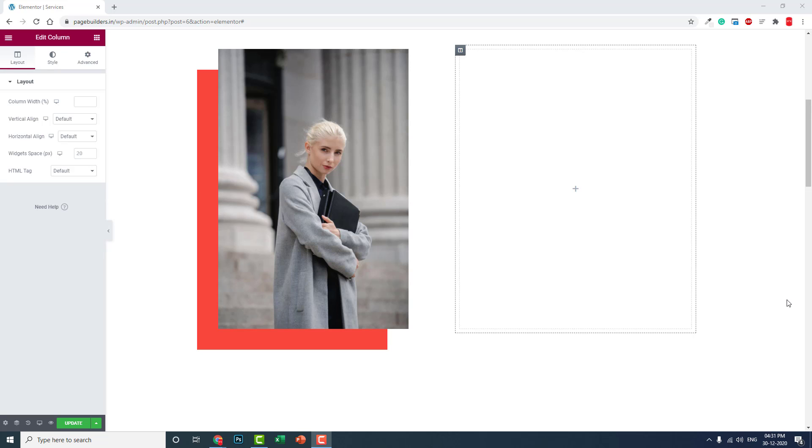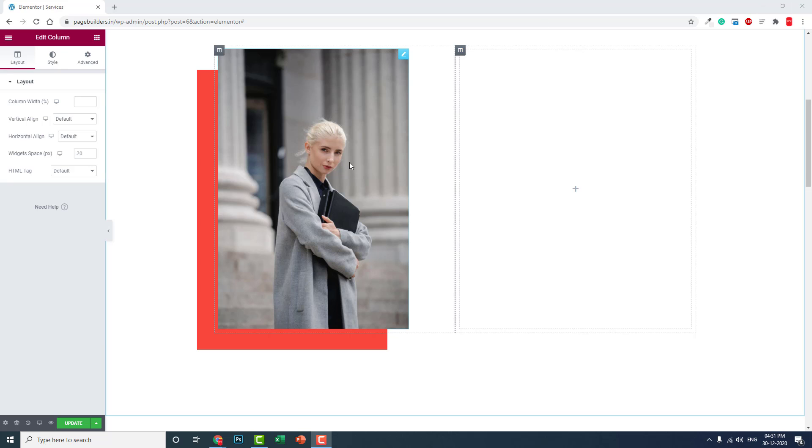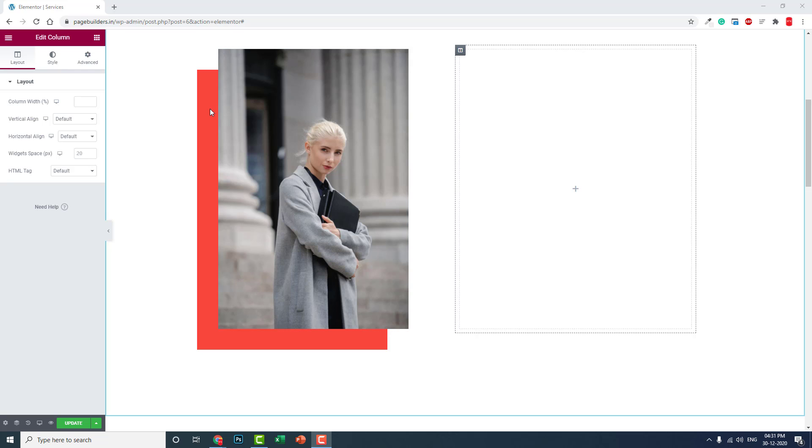Hello, today in this video let's talk about overlapping images over solid color backgrounds. As you can see here, this picture is overlapping over this solid color background. There are many ways to achieve this.